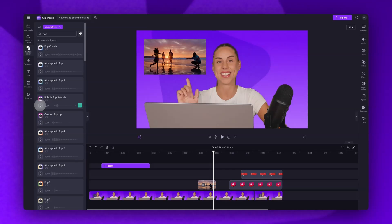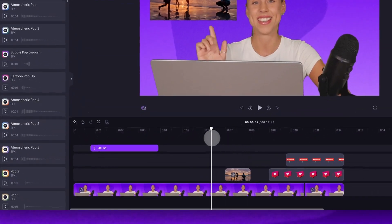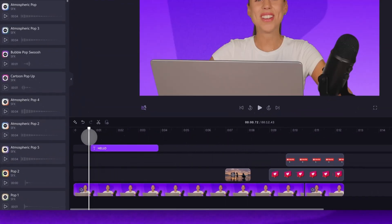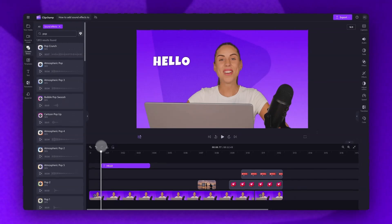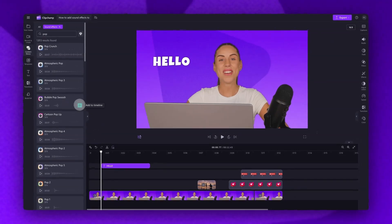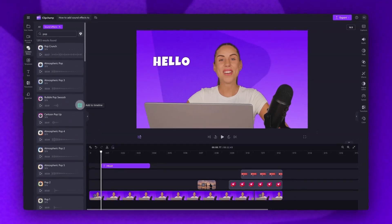In order to ensure the sound effect is timed perfectly with the visual element, inside your timeline, drag the seeker to the point of the video the element appears. You'll then click the green plus button of the sound effect, and it will be added to the timeline.